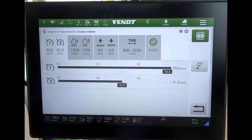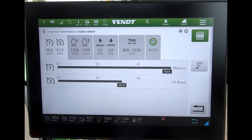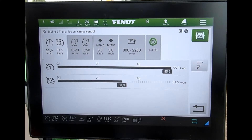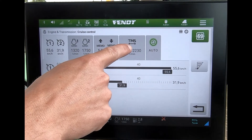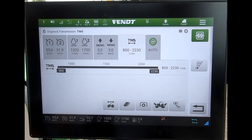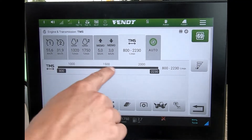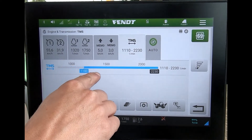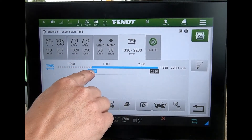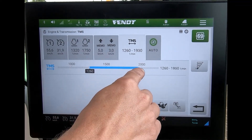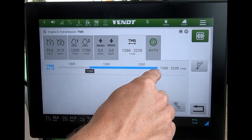When I'm out with the tractor doing some work and I want it to apply some revs for me, I can go into the TMS page and I end up with this slider down here. I can set what I want the minimum amount of revs to be and what I want the maximum amount of revs to be.